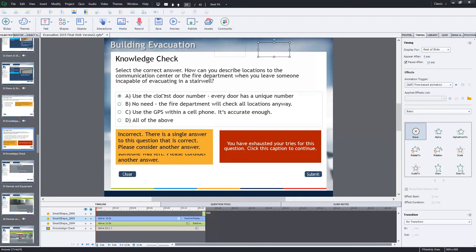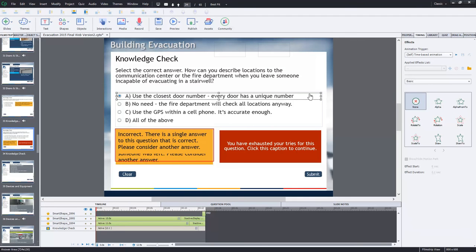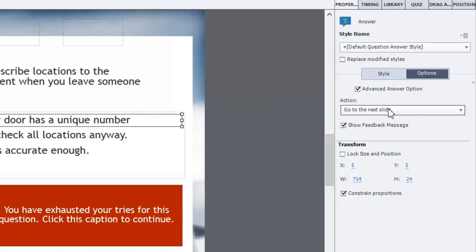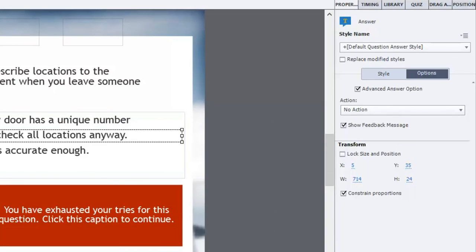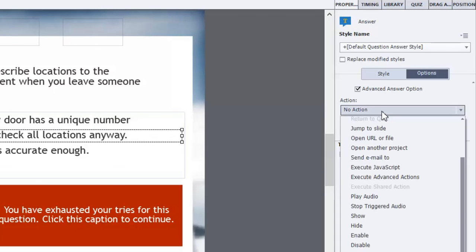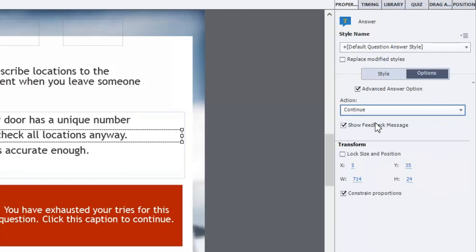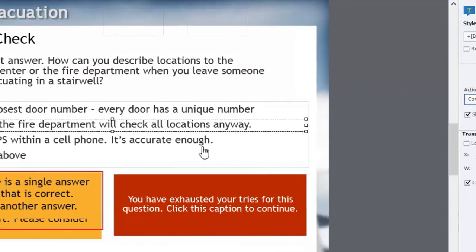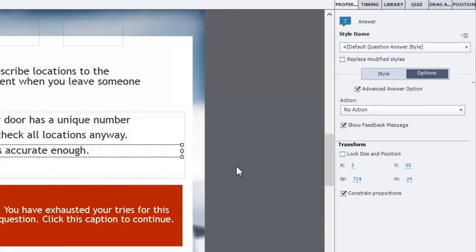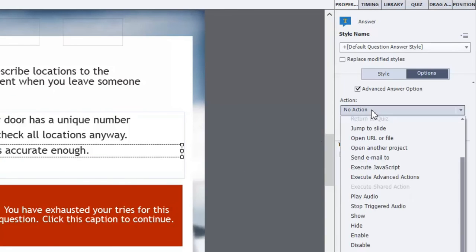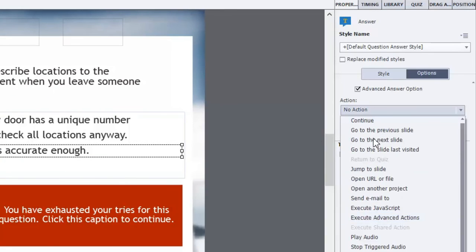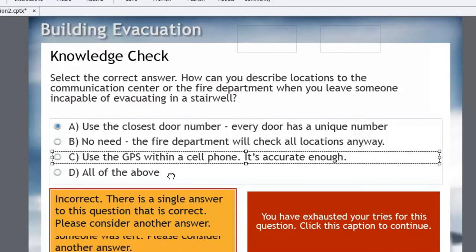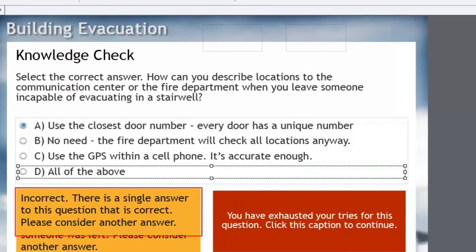But what I need to do now is take a closer look at those advanced actions. So obviously the correct answer will allow you to go to the next slide. But what happens with these ones? Well previously I had set them for no action. But now I actually need them to continue playing the course. In other words to take it off of pause and to continue with the playing of this slide.